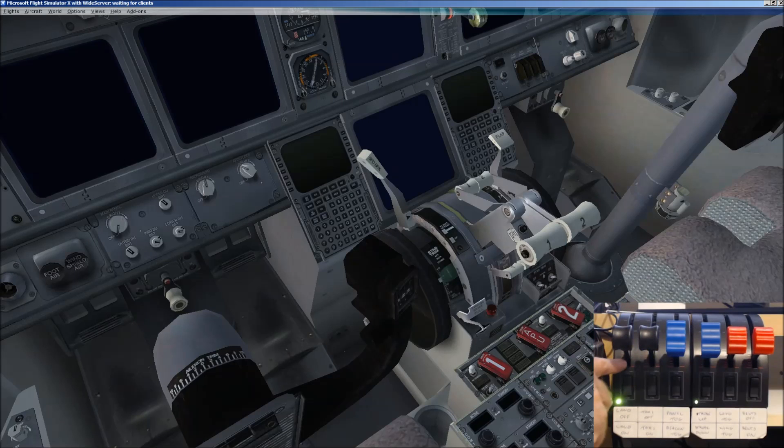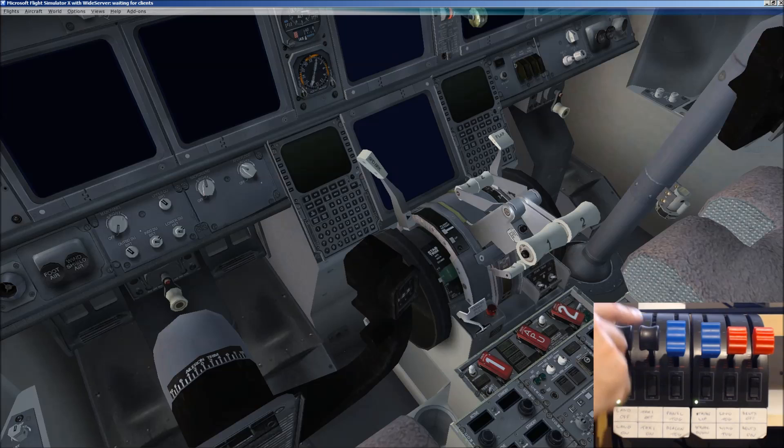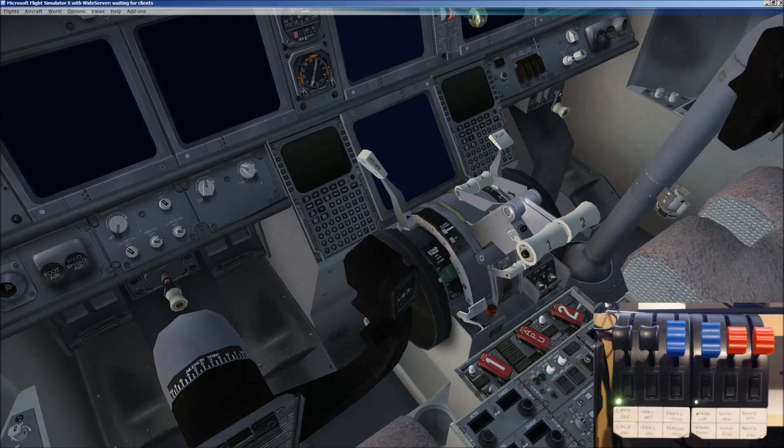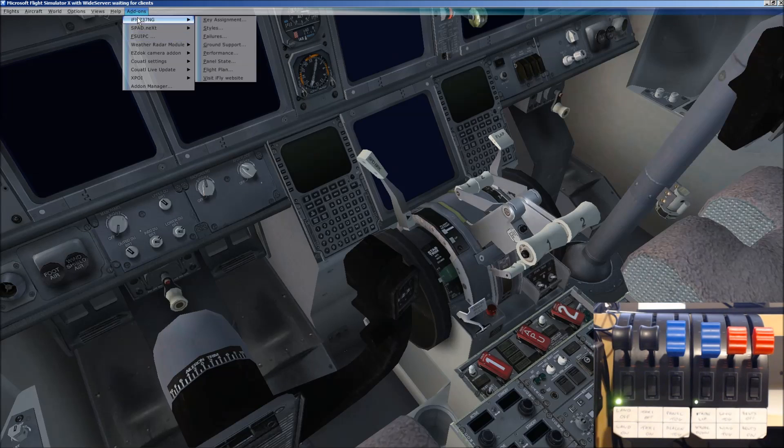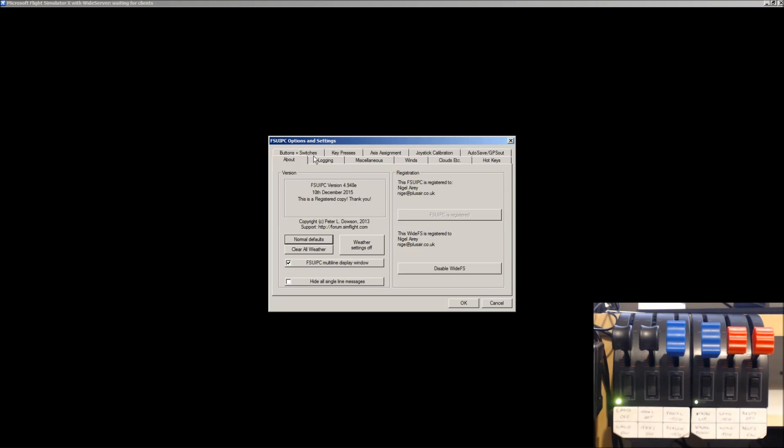All right. There is, then, a button on each of these levers. If you pull them down, there's a button. And it acts like a button. So, if I go back to FSUIPC. Buttons and Switches.